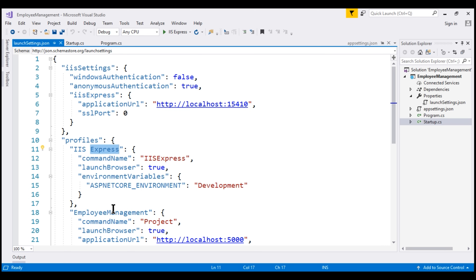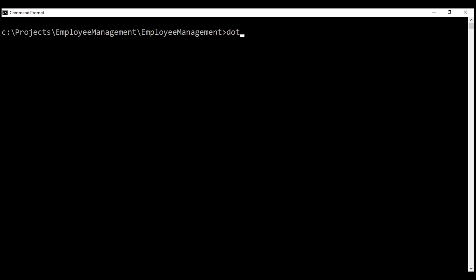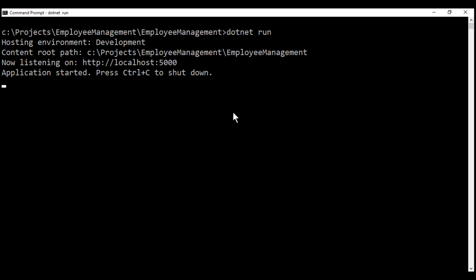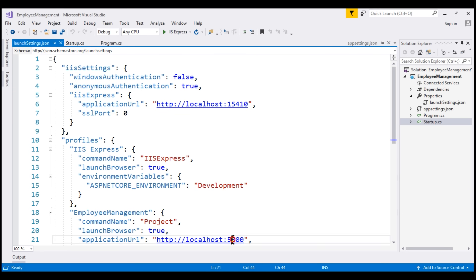The second profile, which has the same name as our project — Employee Management — is used when we run this ASP.NET Core project using the .NET Core CLI. Notice the port number at which our application is running and listening for incoming HTTP requests: it is 5000, and that port number is configured in this profile. This proves that when we run the project using .NET Core CLI, the Employee Management profile is used.